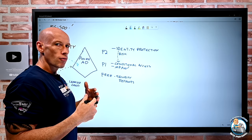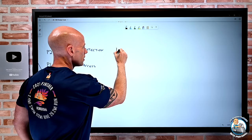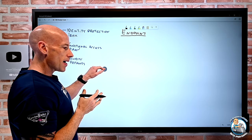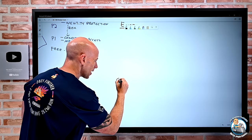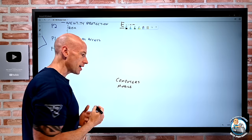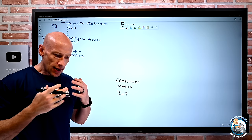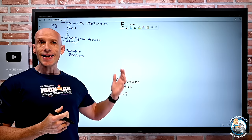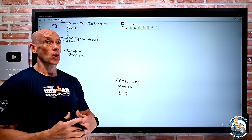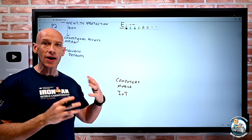Those identities are used from something — the endpoint. There are many different types: computers, mobile devices (iOS, Android), IoT, printers, network devices — a mass of different device types. These could be on a corporate network or on the internet. But remember, with zero trust, whether it's on the corporate network or not, we still treat it like the internet: assume breach, verify explicitly. Being on the corporate network doesn't bypass any checks.